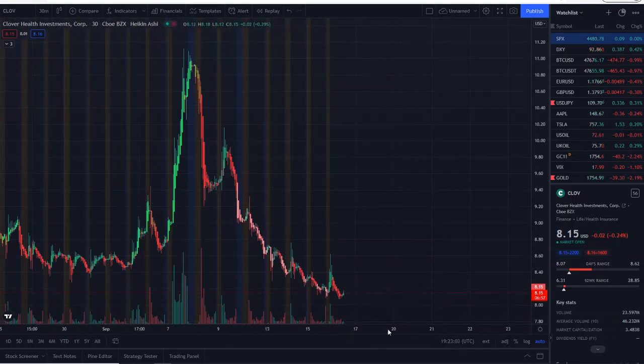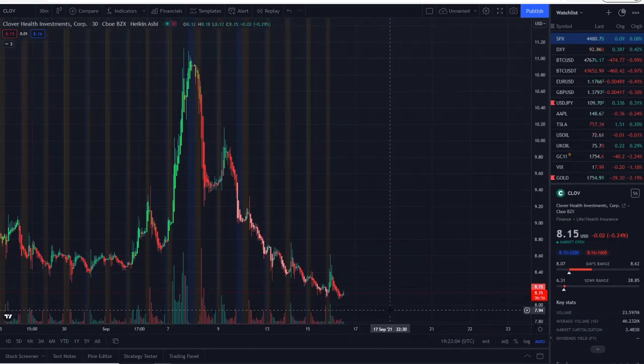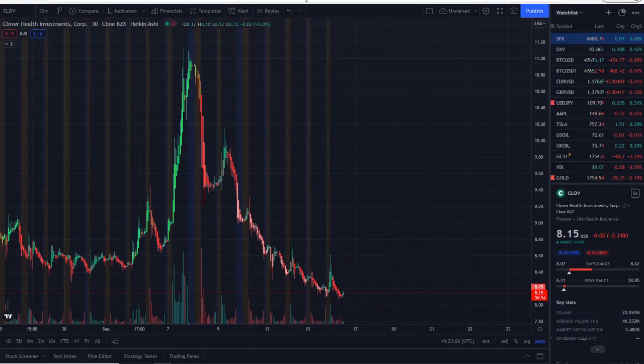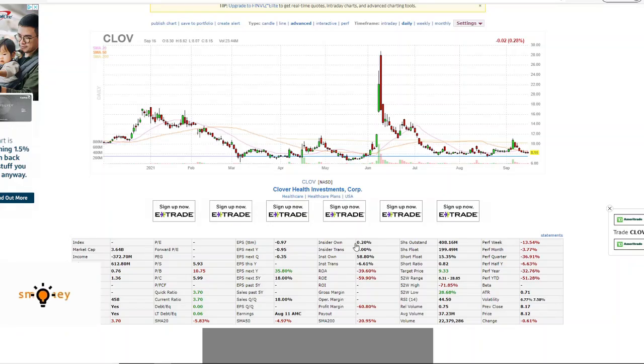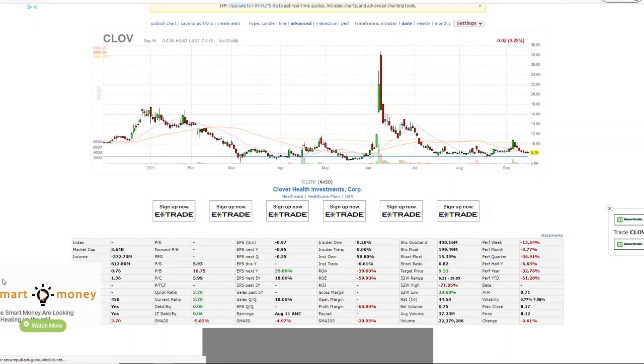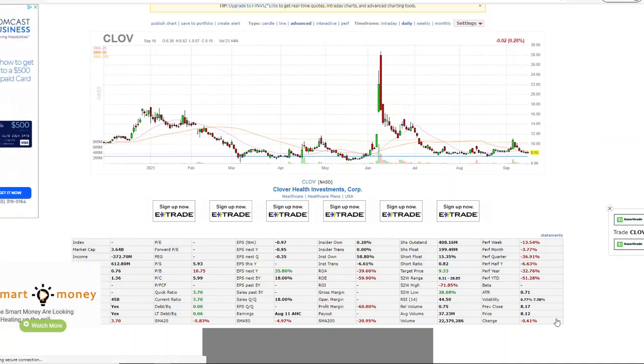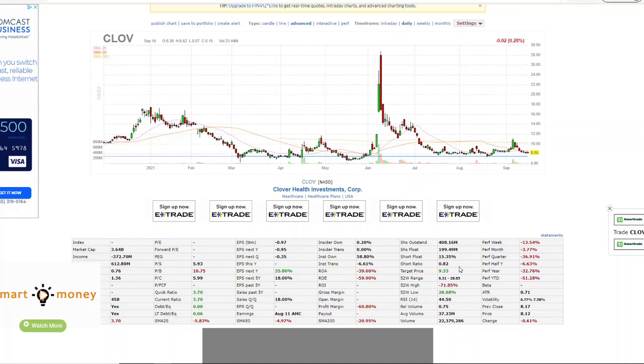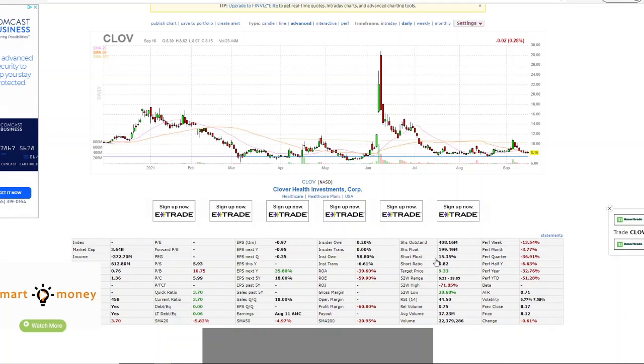We're going to talk about the upside in just a moment, but let's look at the short interest here. So with Clover Health, we could see here that things are not changing. The short ratio based off of this information at the time of this recording is 0.82, and 15 percent short float.